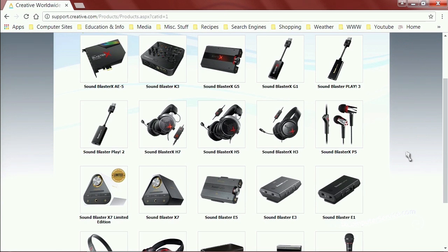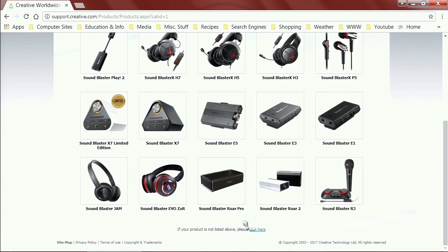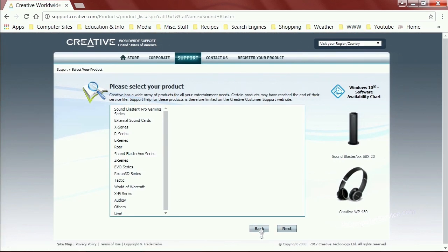When dealing with old hardware, look for discontinued devices, legacy devices, or other products. Creative has right at the bottom: 'If your product is not listed above, please click here.' Clicking that takes you to a page with a greater selection of products, usually ranging from the latest product to the oldest — typically going back five to seven years.